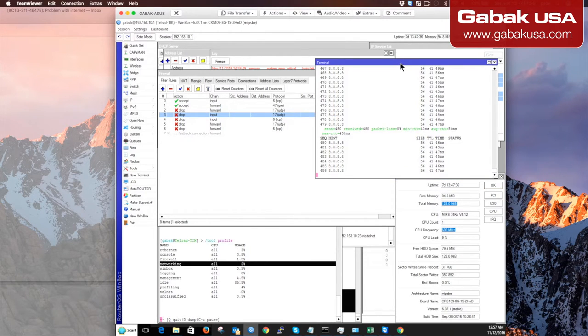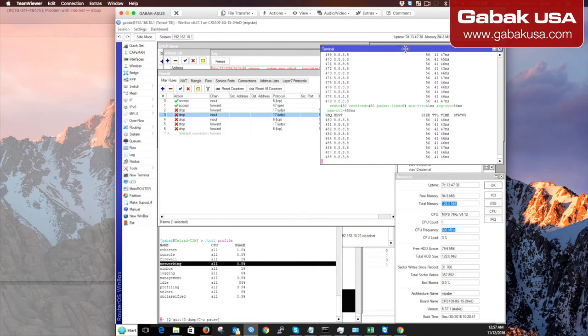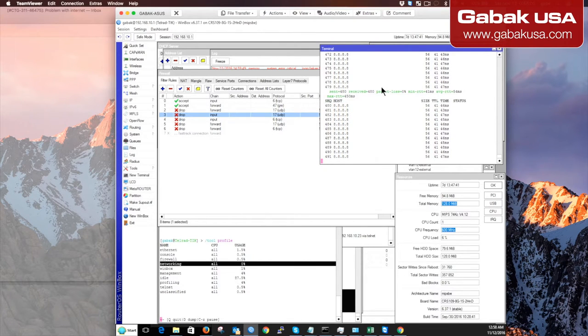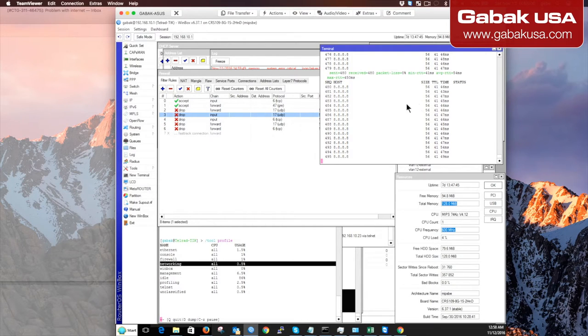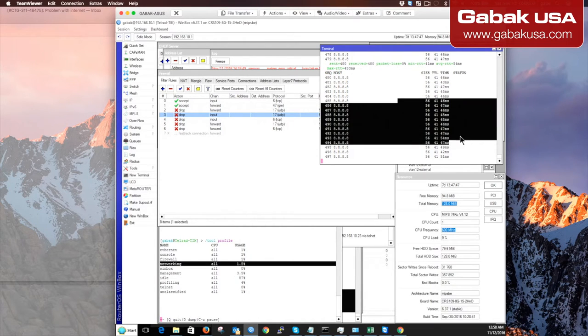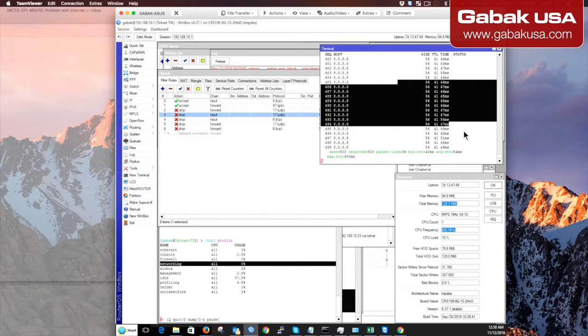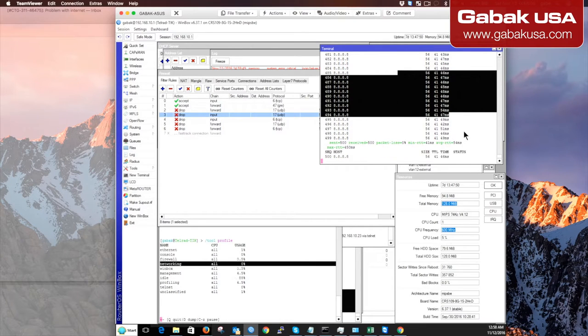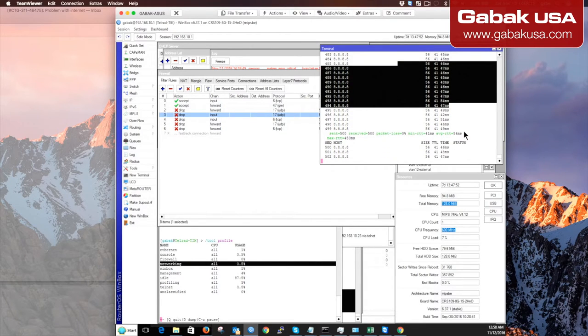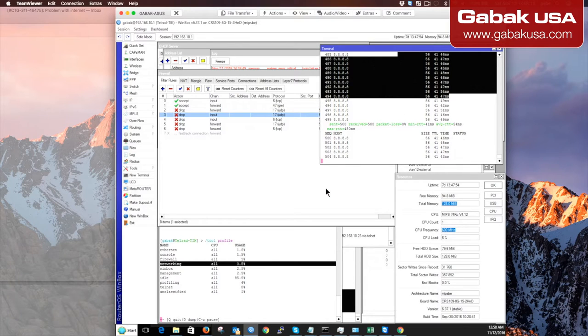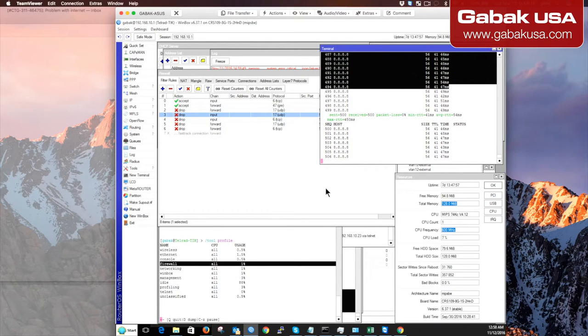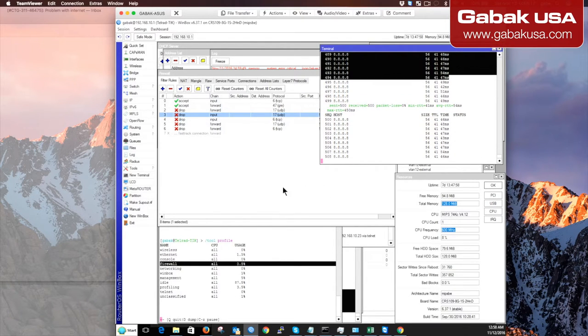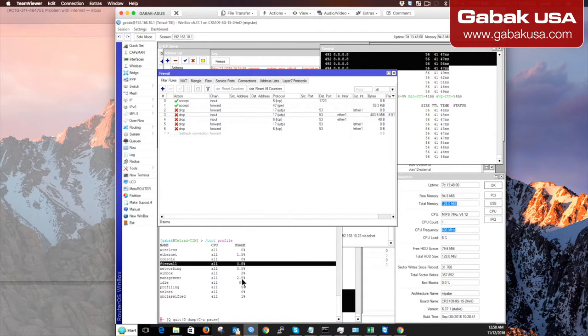If you open up a terminal and ping, for example, Google 8.8.8.8, you will see it's great - 47, 50 milliseconds. It's normal, it's wonderful, and you're thinking everything is fine. But I'm going to show you the problem and how you can solve this issue.